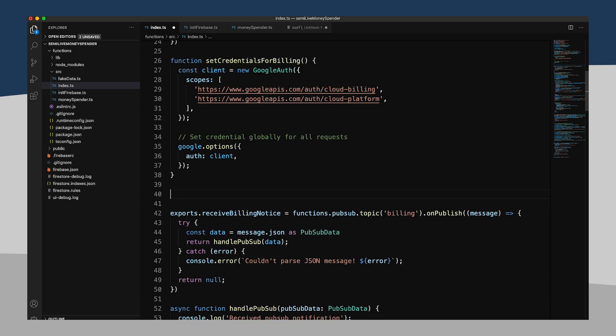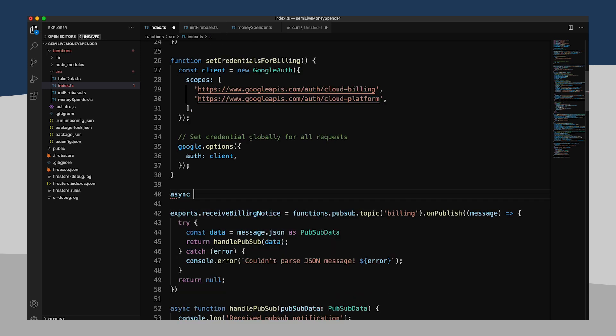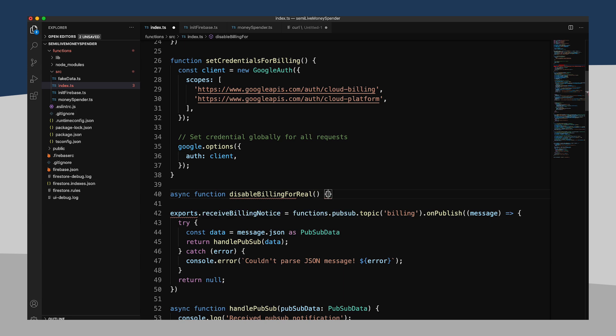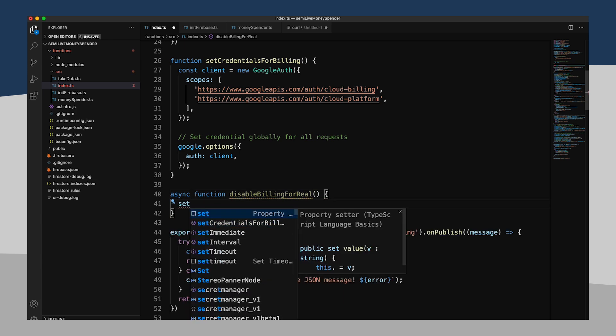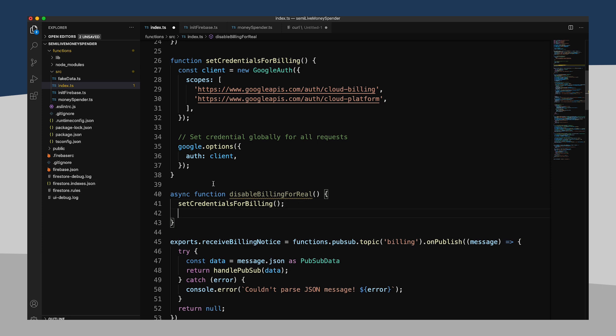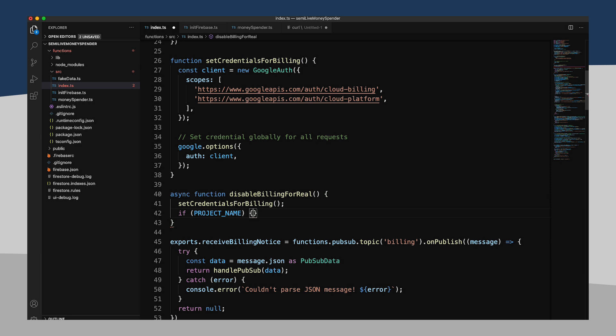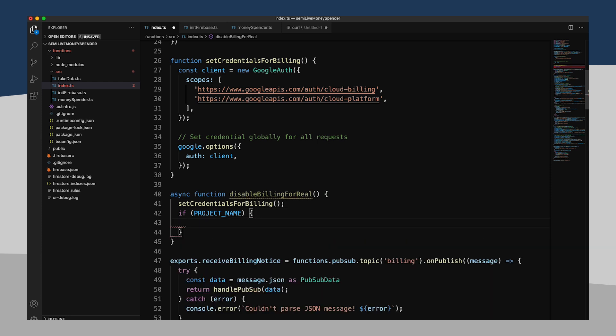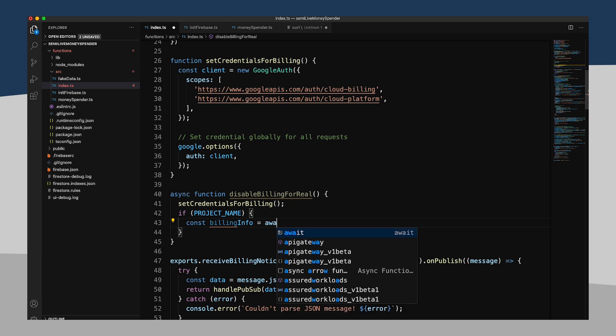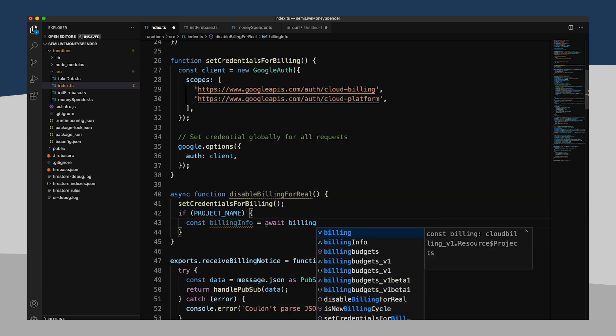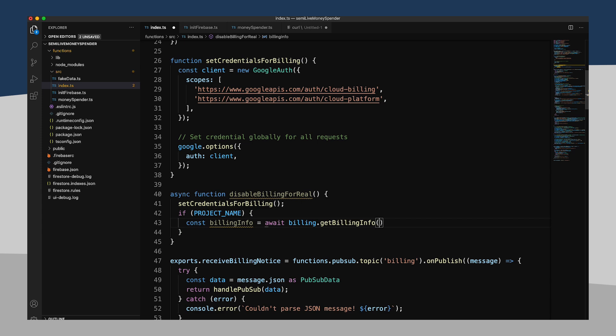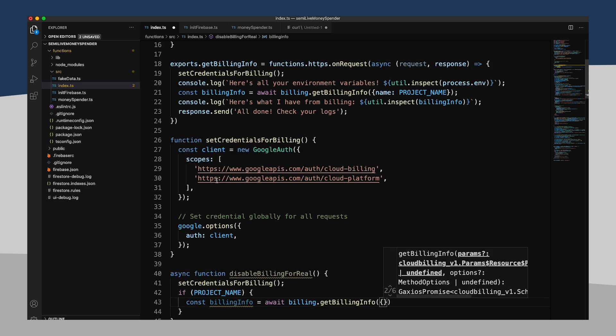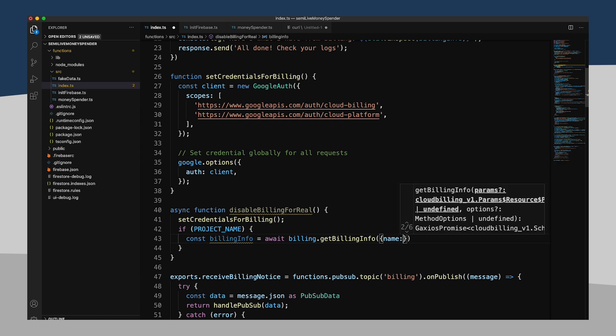So I'm going to create one more function here called disable billing for real. And I will set my credentials for billing. And I'll make sure if I have my project name, make sure that isn't null for some reason. We'll say billing info equals await billing dot get billing info. And we'll grab our name as our project name.